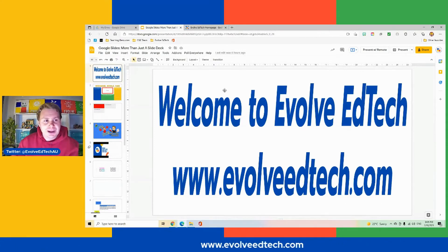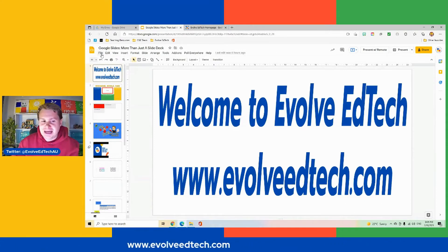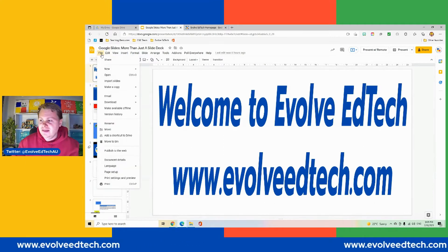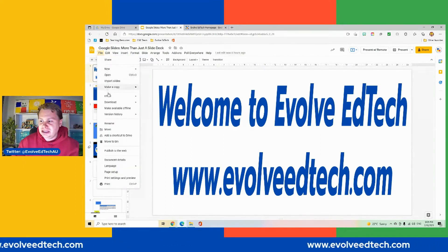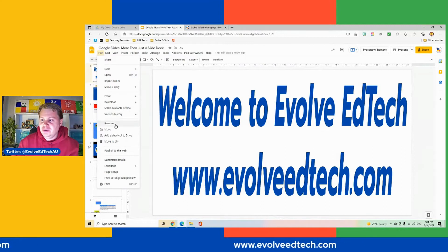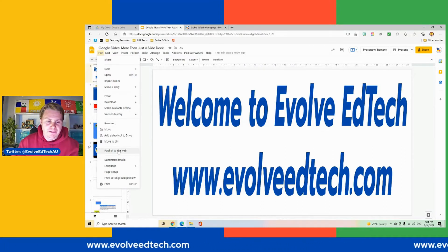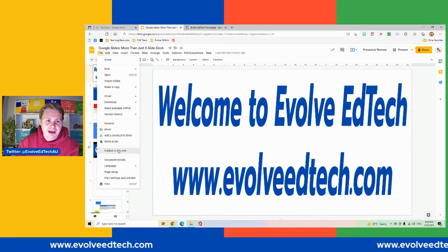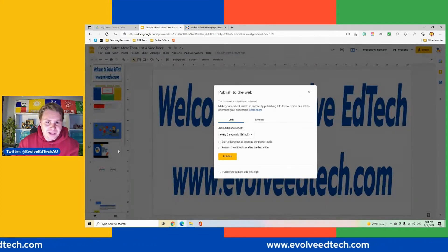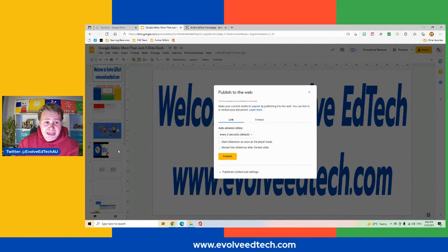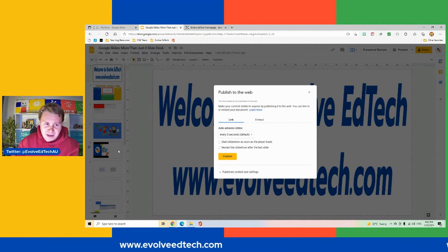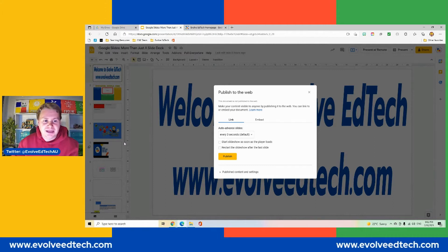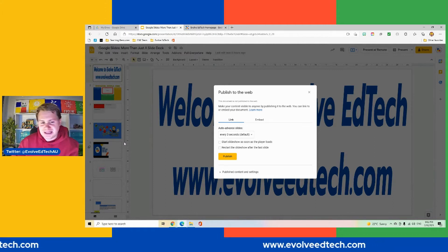So to publish to the web, we head up to our file tab in the top left-hand corner. Then we are going to scroll down to this part here, publish to the web, and we're going to click on that. Now we have two options when it comes to publishing to the web: we've got our link and we have our embed code. I'm going to show you both of those and demonstrate how to do those. It's really easy.